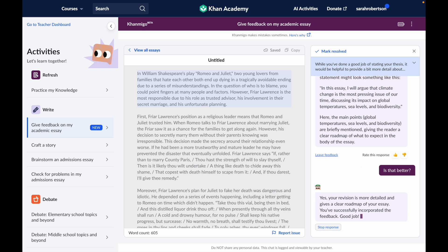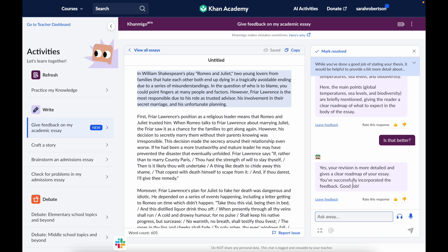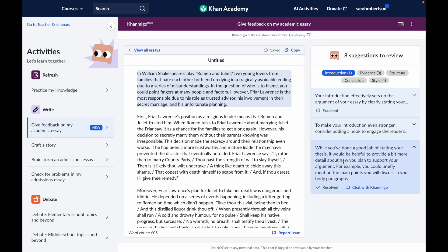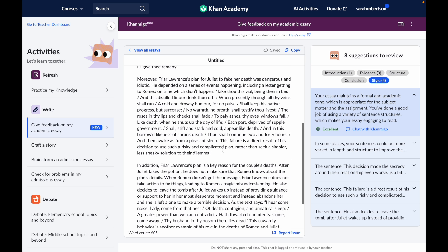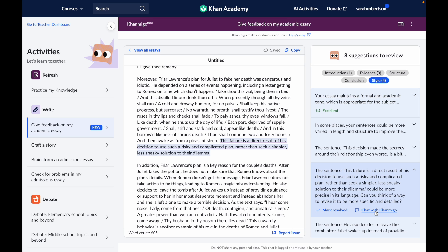It looks like I did a pretty good job, so I'm going to mark this as resolved and go back to my list of feedback. I can keep going through and getting help from Khanmigo where I need to, making revisions to the different pieces of my essay based on the feedback. I can even use Khanmigo as a thesaurus if I'm getting suggestions for improving my vocabulary or making changes to my tone and language.